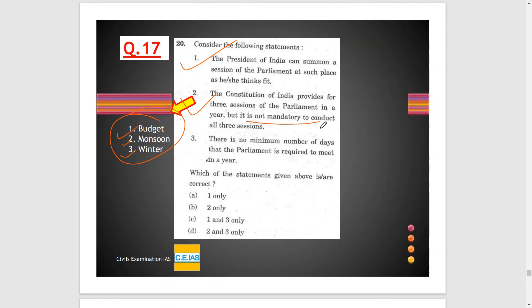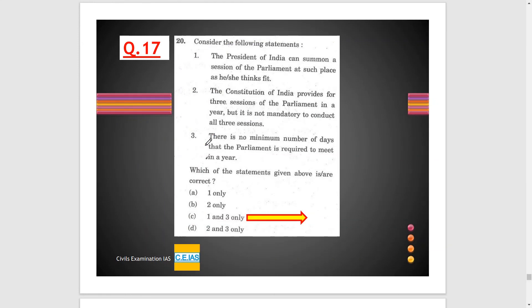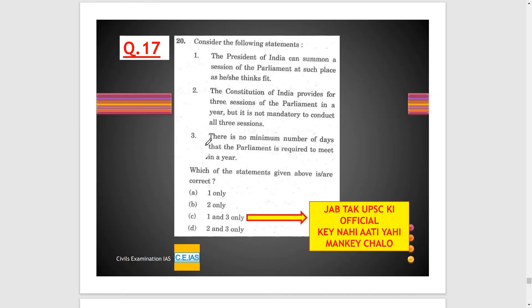Statement 3: There is no minimum number of days that parliament is required to meet in a year — this is also a correct statement. However, there is no option given that includes all of 1, 2, and 3. In this context, you should mark the answer with a wider range. Option C has a wider range because it covers options 1 and 3. Maybe UPSC is throwing a googly at aspirants — the wider answer is option C.